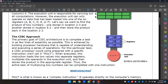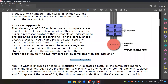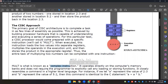CISC operates directly on the processor's memory banks and does not require the programmer to explicitly call any loading or storing functions. It closely resembles the commands in a higher-level language — for example, if you have a multiplication, you can use it as a variable in a high-level language.